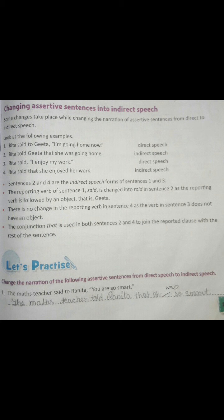Rita said, 'I enjoy my work.' Rita said that she enjoyed her work. Sentences 2 and 4 are the indirect speech forms of sentences 1 and 3. The reporting verb 'said' in sentence 1 is changed to 'told' in sentence 2 because the reporting verb is followed by an object — Geeta. There is no change in the reporting verb in sentence 4 as the verb in sentence 3 doesn't have an object. The conjunction 'that' is used in both sentences 2 and 4 to join the reported clause with the rest of the sentence.